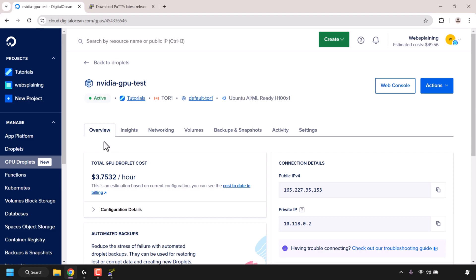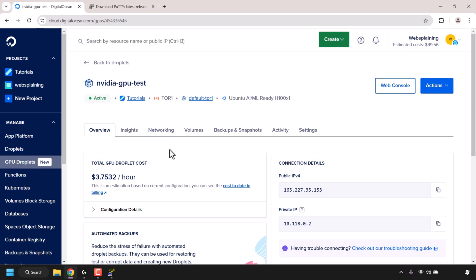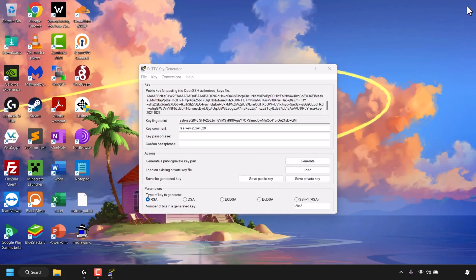Our GPU droplet is now active and running. On the overview tab, you can also see Insights, Networking, Volumes, Backups, Snapshots, Activity, and Settings. For this demonstration, we're only interested in the overview tab. On the right-hand side you'll see connection details — the one we're interested in is the public IPv4 address, which in my case is 165.277.35.13. Click the copy icon to copy it.